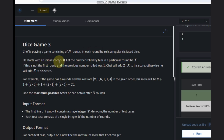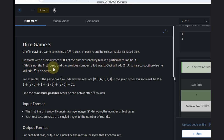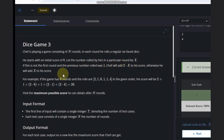He starts with an initial score of 0. Let the number rolled in a particular round be x. If this is not the first round and the previous number rolled was 1, Saif will add 2 into x to his score; otherwise he will add x to his score.